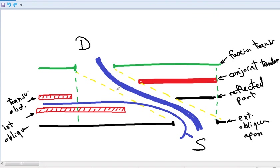The anterior wall of the inguinal canal is formed by the external oblique aponeurosis and the internal oblique. Transversus abdominis is not included in the anterior wall because its narrow fibers lie only in front of the deep ring, whereas internal oblique has wider fibers. The posterior wall is formed by three structures: the reflected part of the inguinal ligament, the conjoined tendon, and the fascia transversalis. The anterior wall has two structures: external oblique aponeurosis and internal oblique.